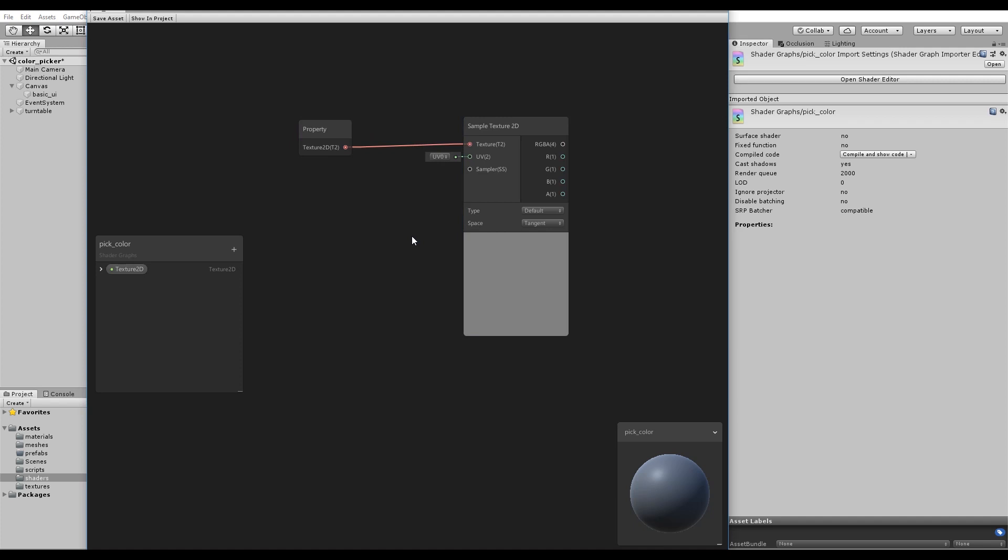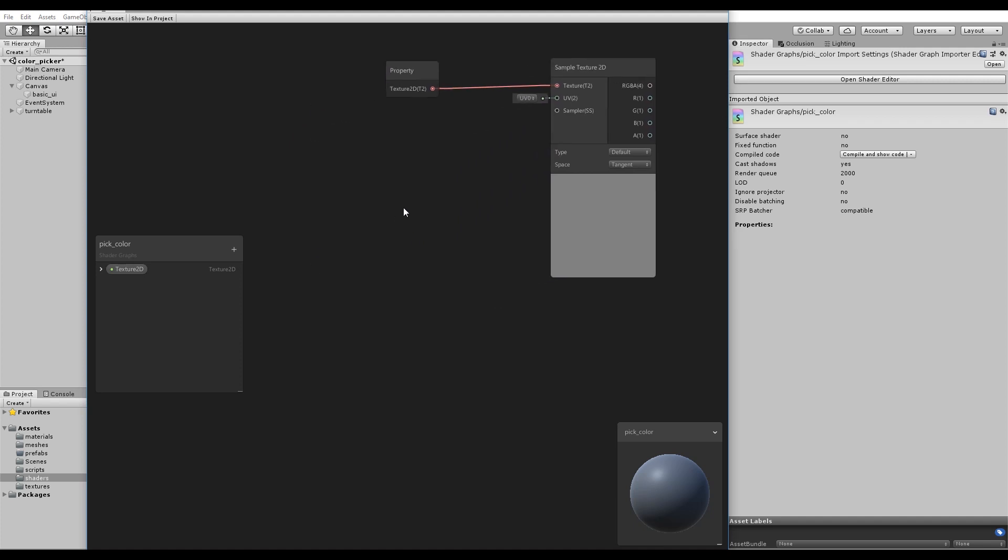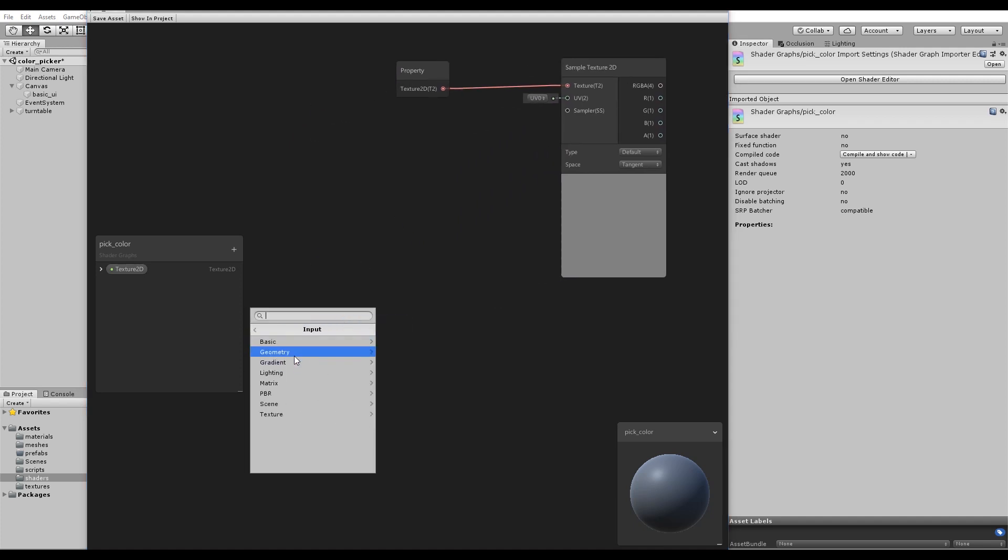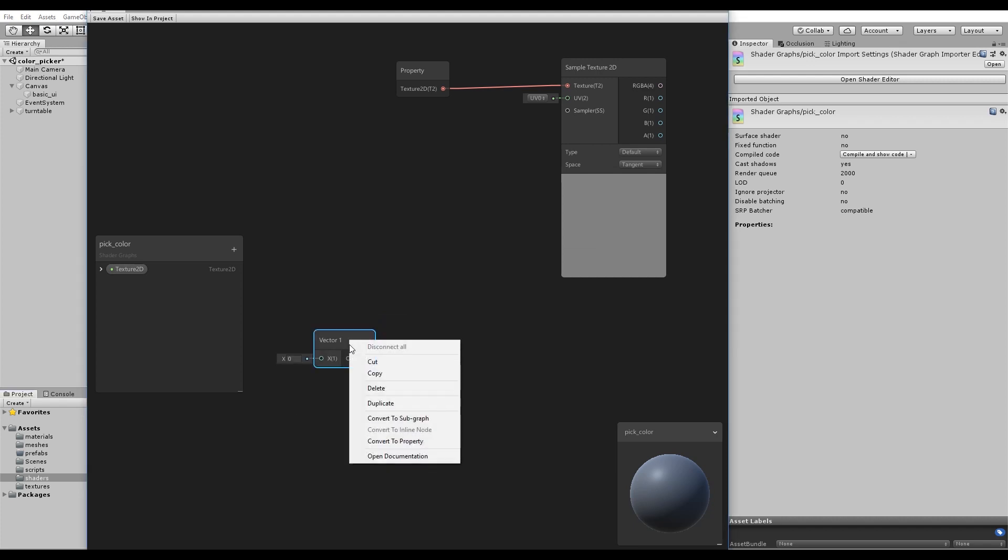This shader needs two properties, one property to set the texture, and the second property to set the color. For that, use a Vector 1 node, which is simply one floating point number. Create the Vector 1 node, then right-click to convert to property.